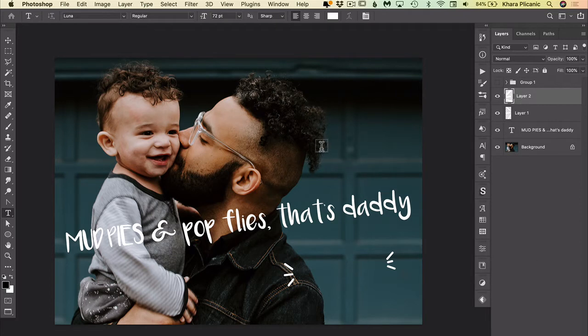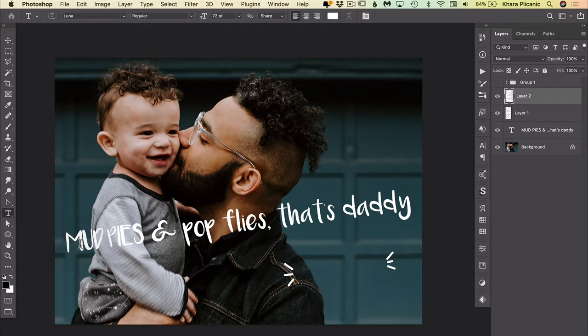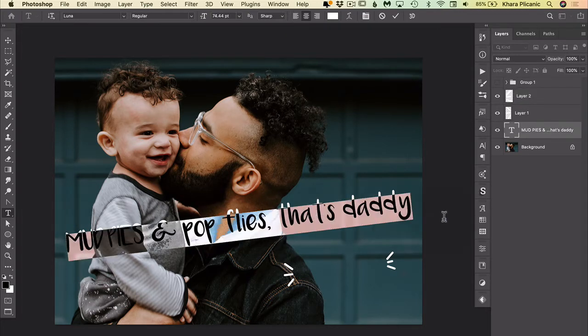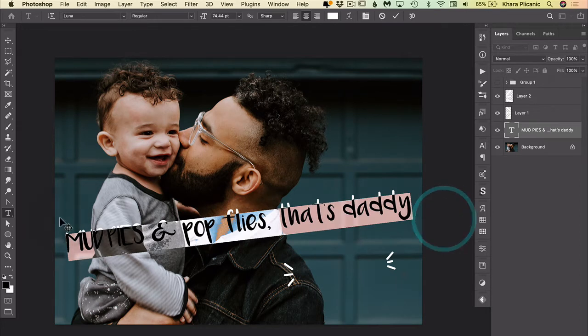So sometimes you might be working with a document that someone else created, or maybe you created and maybe you used headline type and then you changed your mind and you wish that you had put it as a paragraph in a box.